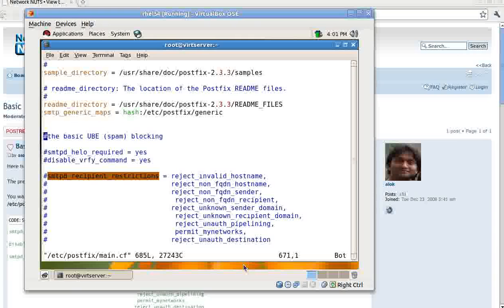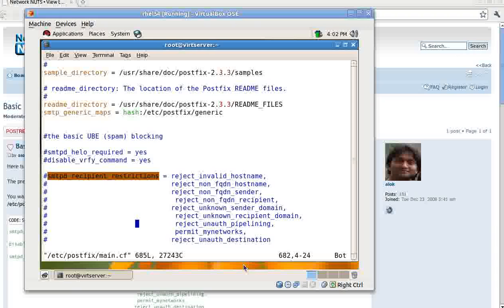So the Postfix is running and live. Normally what happens, what an attacker can do - I had already configured the steps for you but I had disabled all those steps. These things are required - the basic UBE or unsolicited bulk email, or we call it spam.